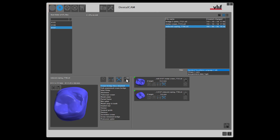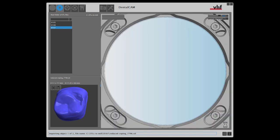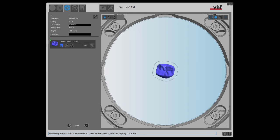Time to add the objects to the job. Dental cam will now automatically open the nesting view. This is the next step in our workflow.